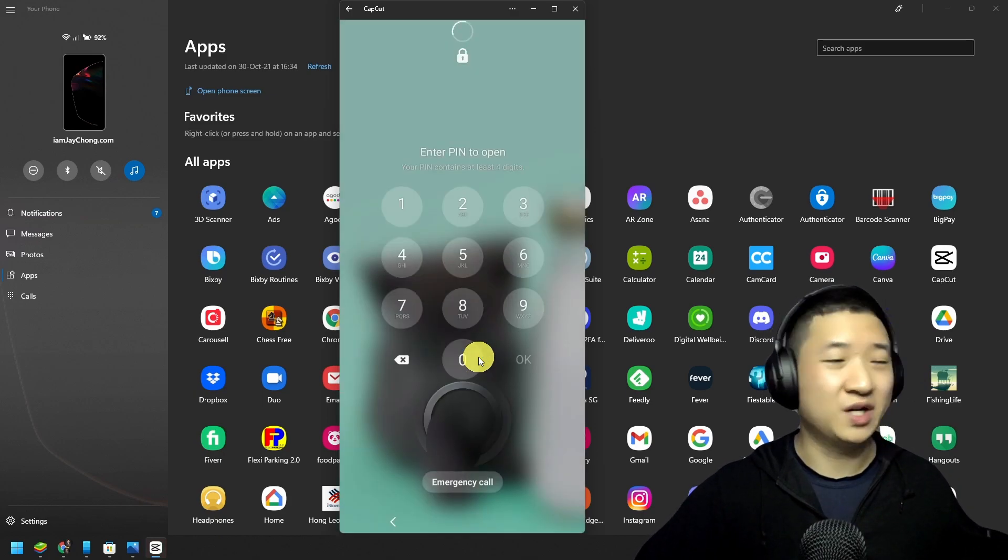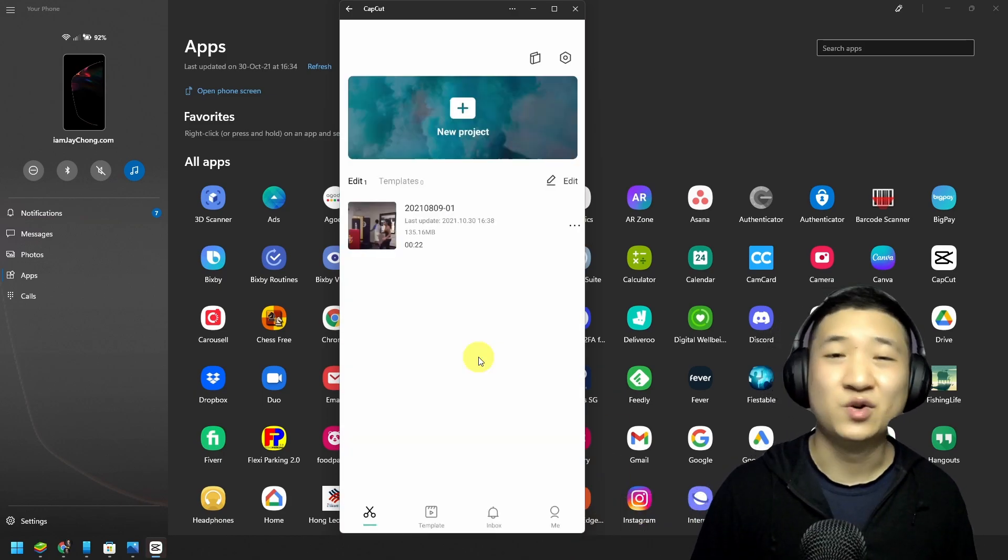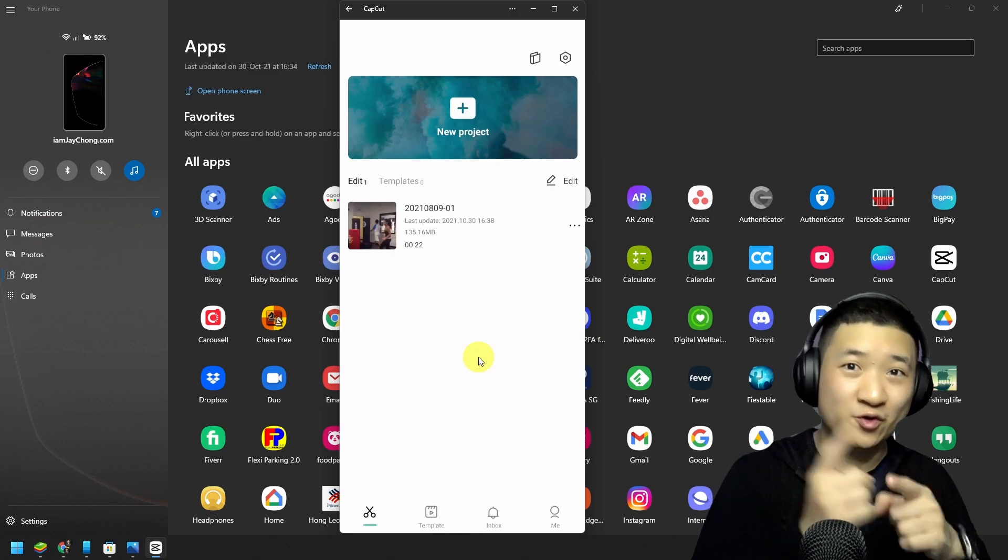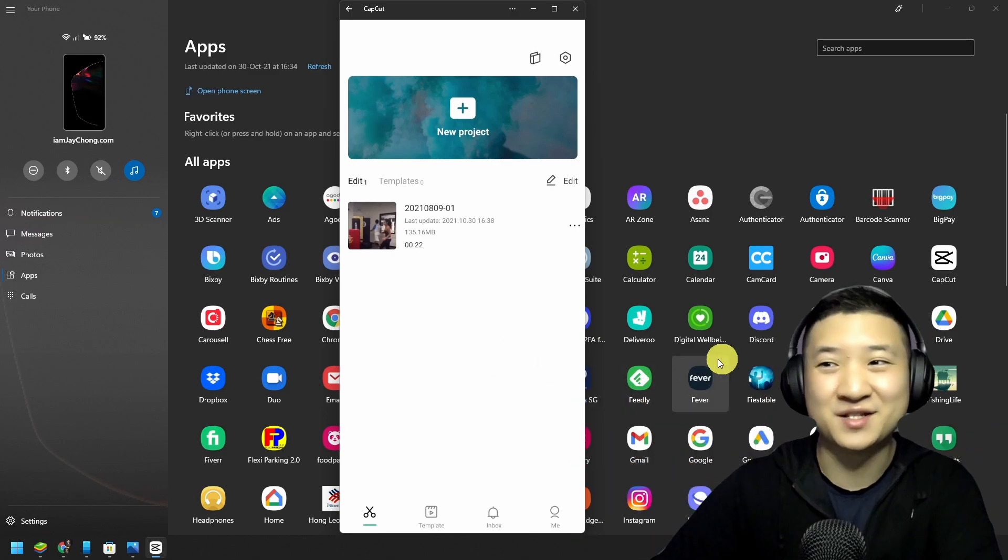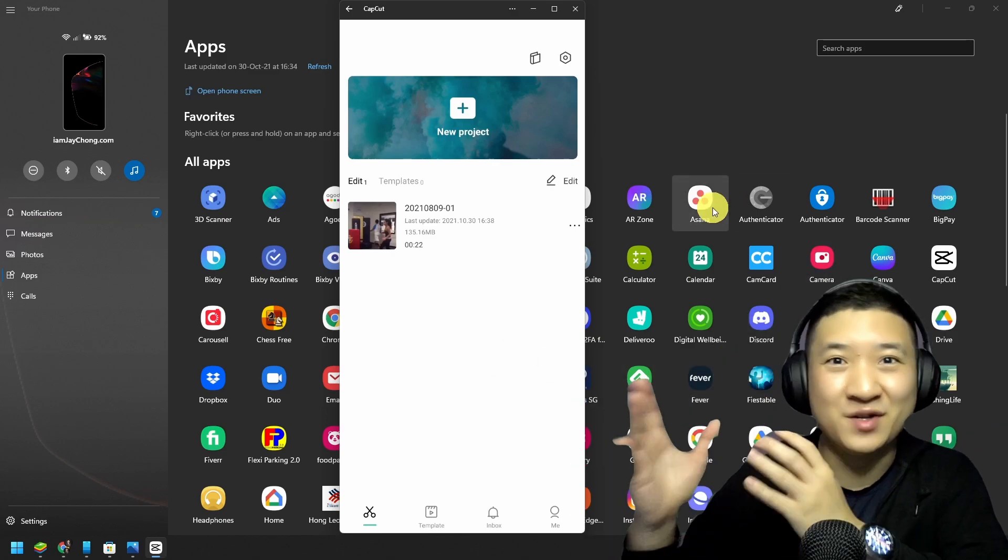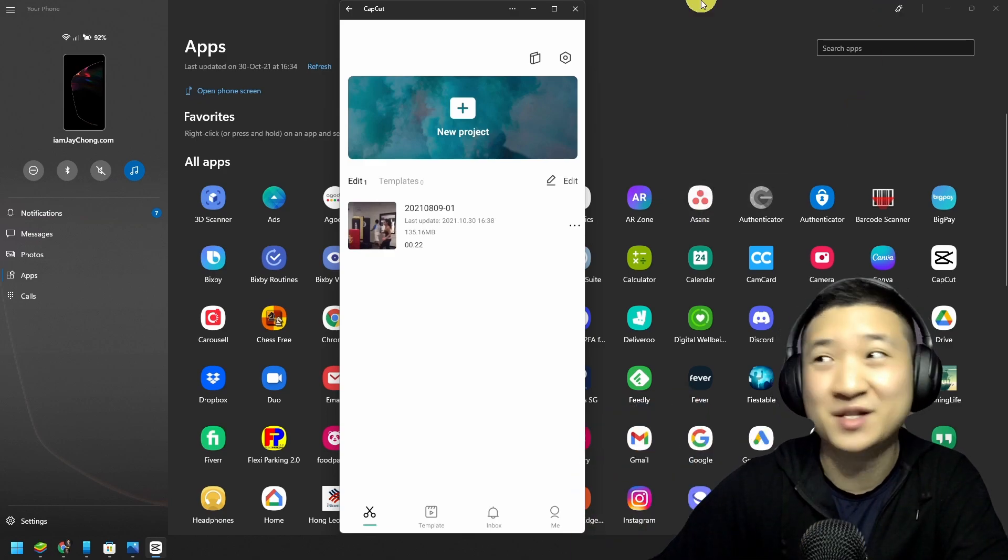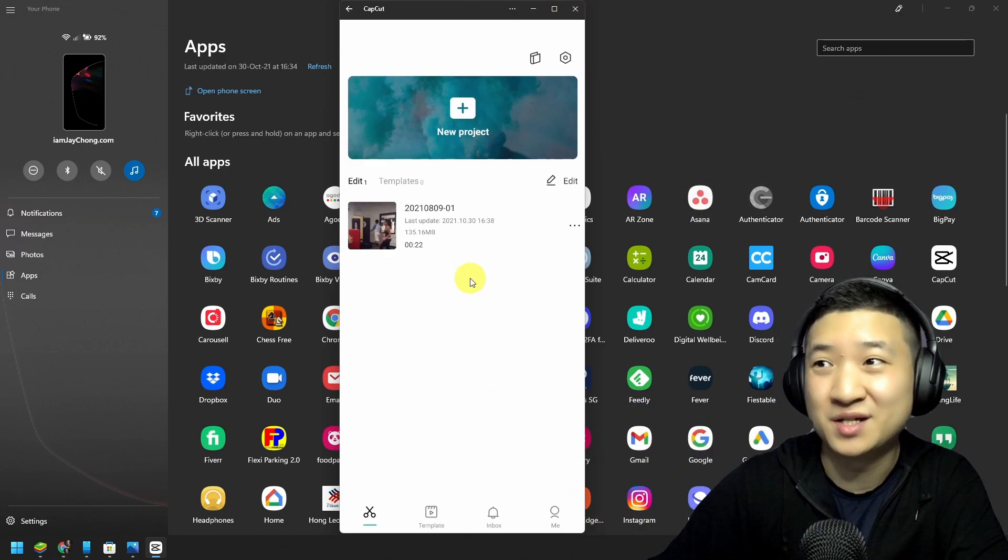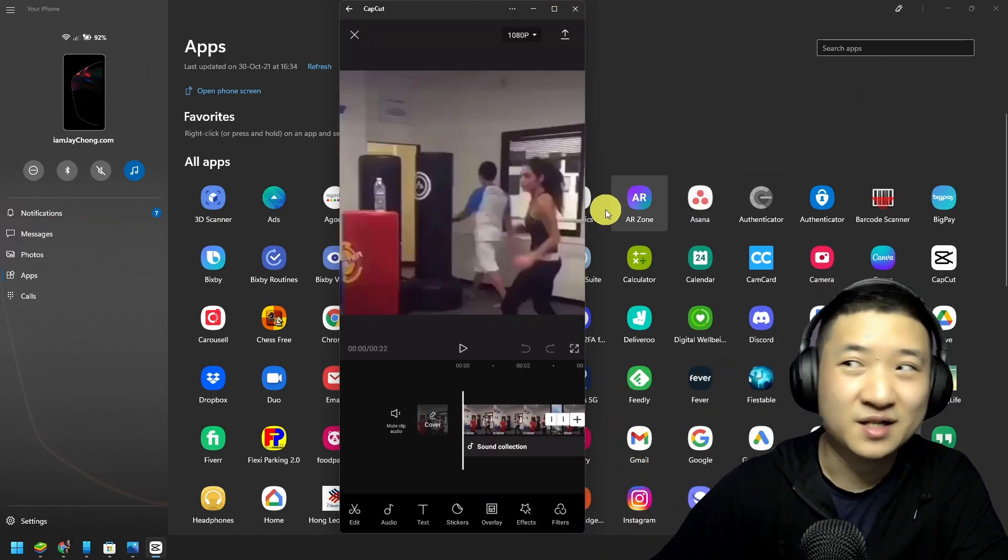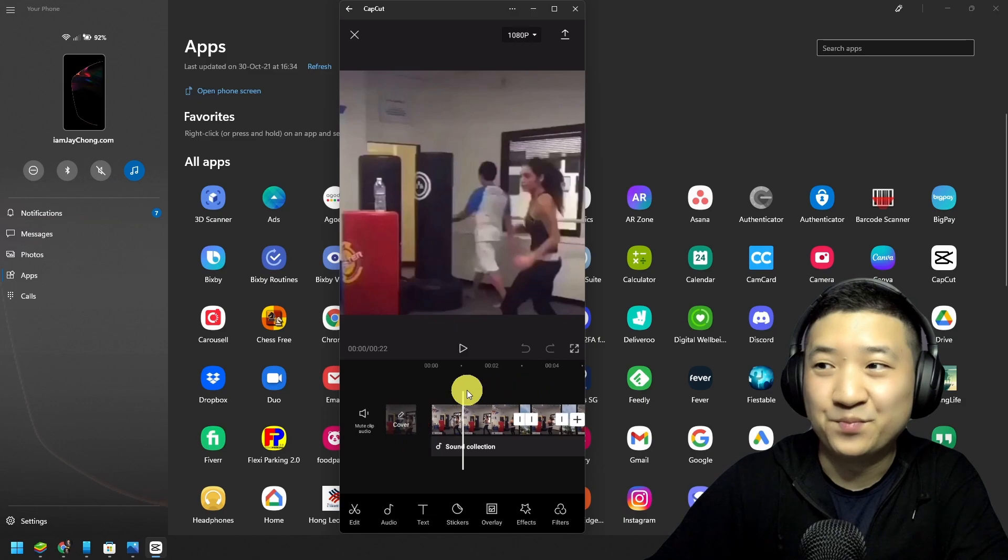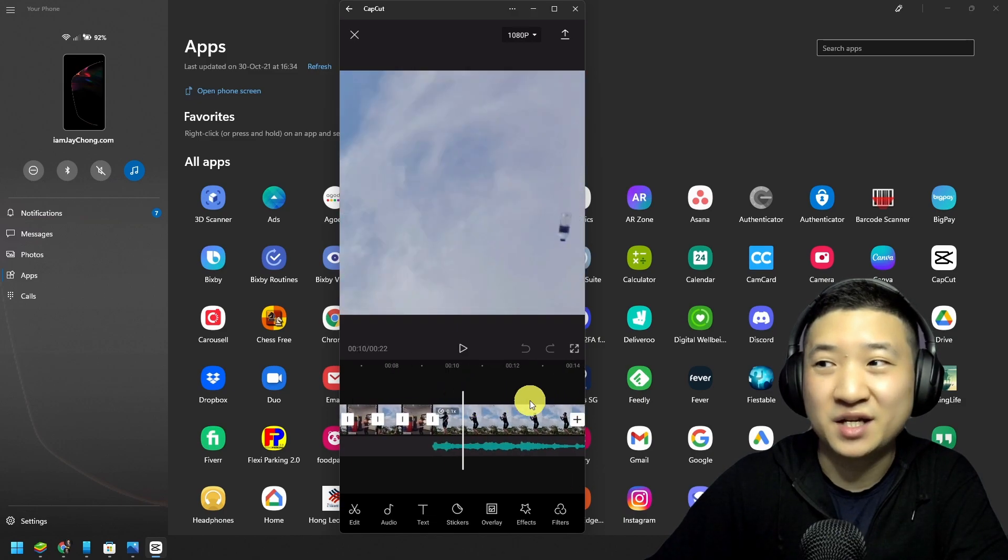And of course you need to unlock your phone. Once you unlock your phone, your CapCut is here. Now I'm using a Windows and my CapCut is on my screen, so I can edit the video just like that.